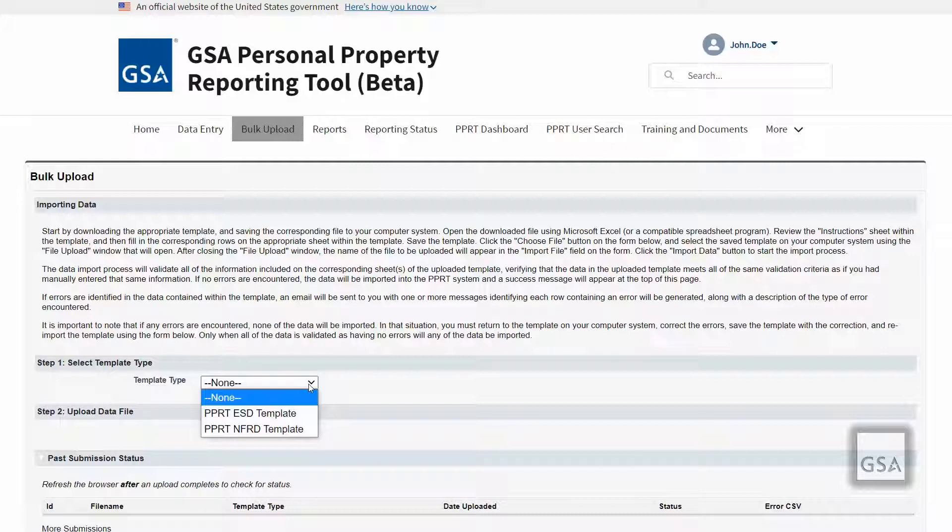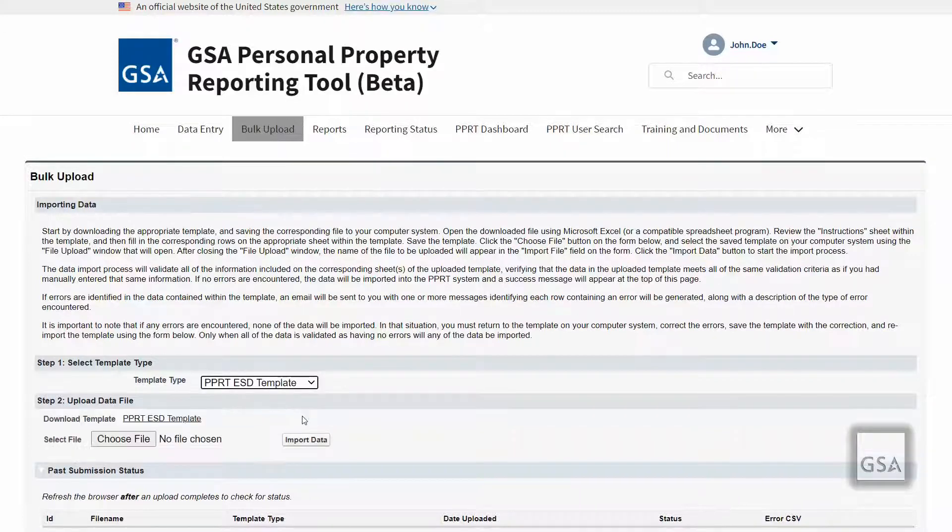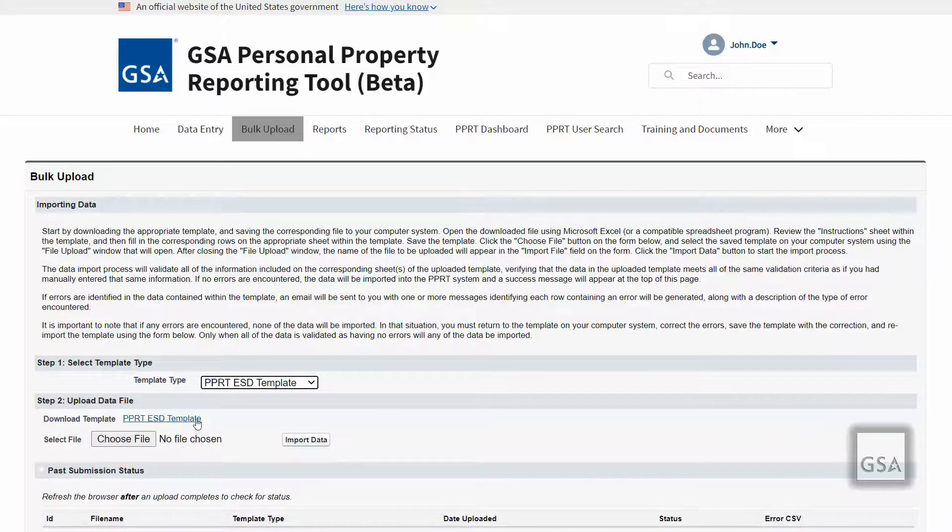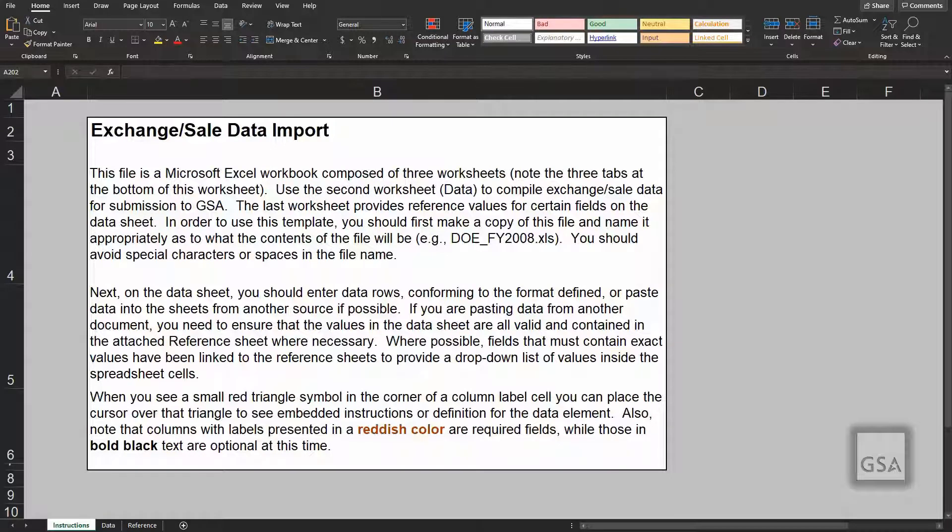Bulk upload allows you to download a template, update multiple records in a spreadsheet, and then re-upload it altogether into the database. If you refer to the user guide, you will see the business rules regarding bulk upload. When you have chosen your template type, a download template feature will appear under Step 2. Click on the hyperlink to download the template. It is important to download a new template every reporting cycle since templates get updated and previous outdated templates will not be able to be uploaded and will result in an Excel file incompatible error.